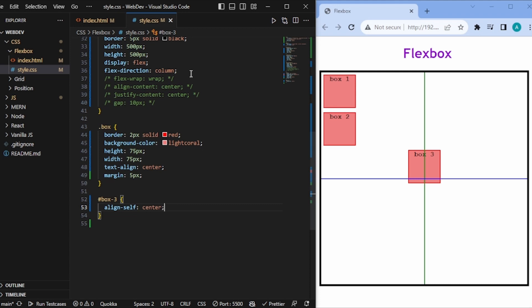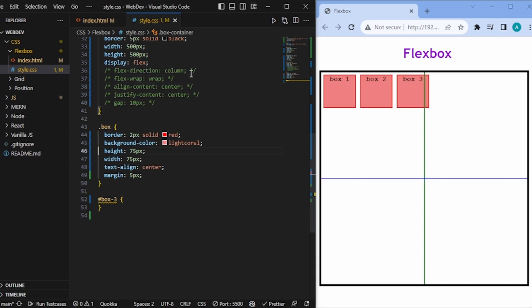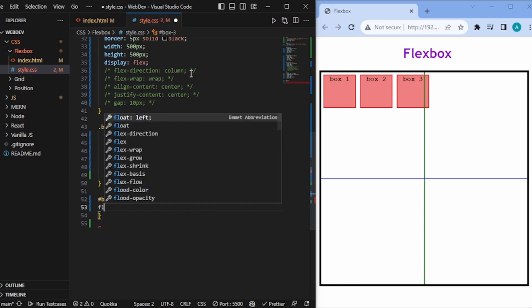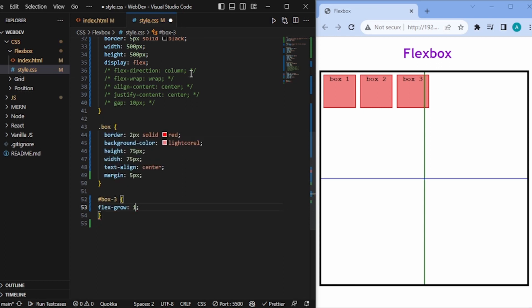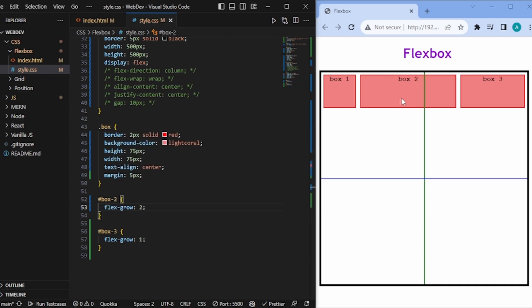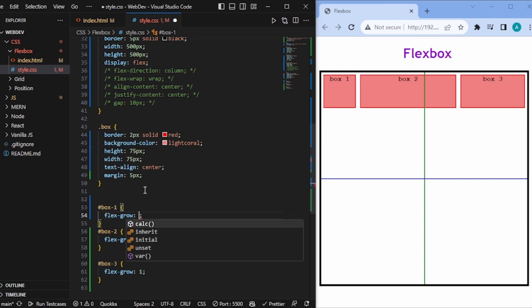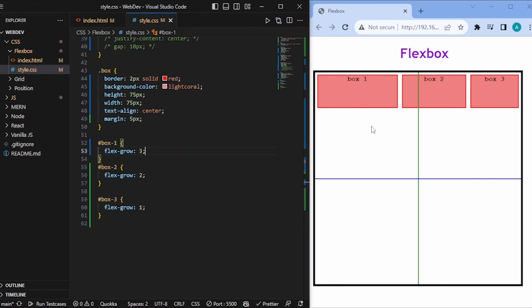Next is flex-grow. Setting flex-grow: 1 on box3 makes it take all the remaining space. If box2 gets flex-grow: 2, it takes more space than box3 — the boxes divide remaining space proportionally according to their flex-grow values. Adding flex-grow: 3 to box1 means box1, box2, and box3 take space in a 3:2:1 ratio.